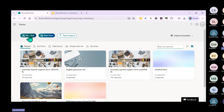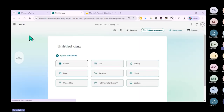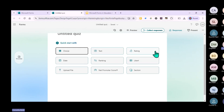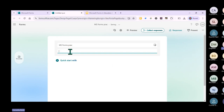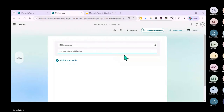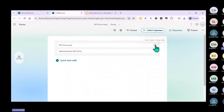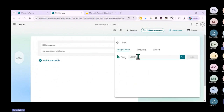Let's say you want to start a new quiz from scratch. These are all the options available. You can edit the quiz title - let's just do 'MS Forms Practice' - and then fill in a description, for example 'Learning about MS Forms.'